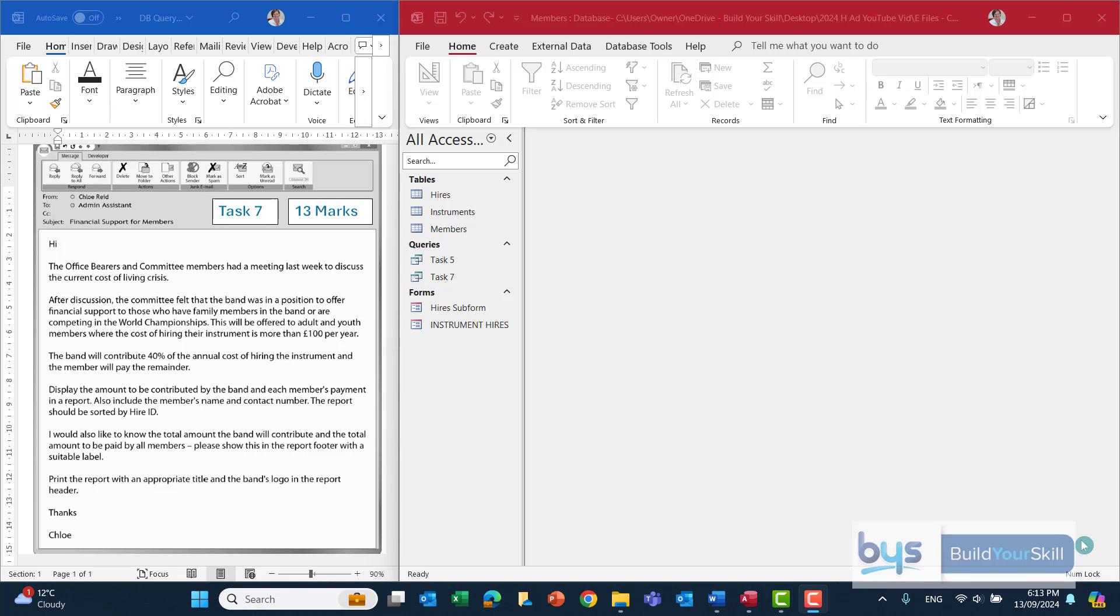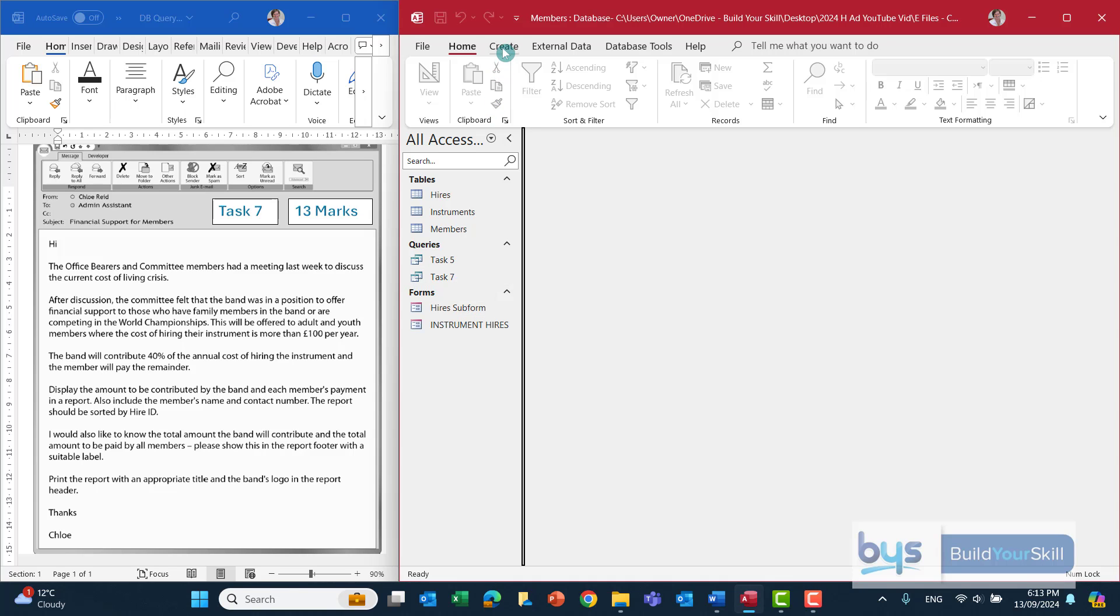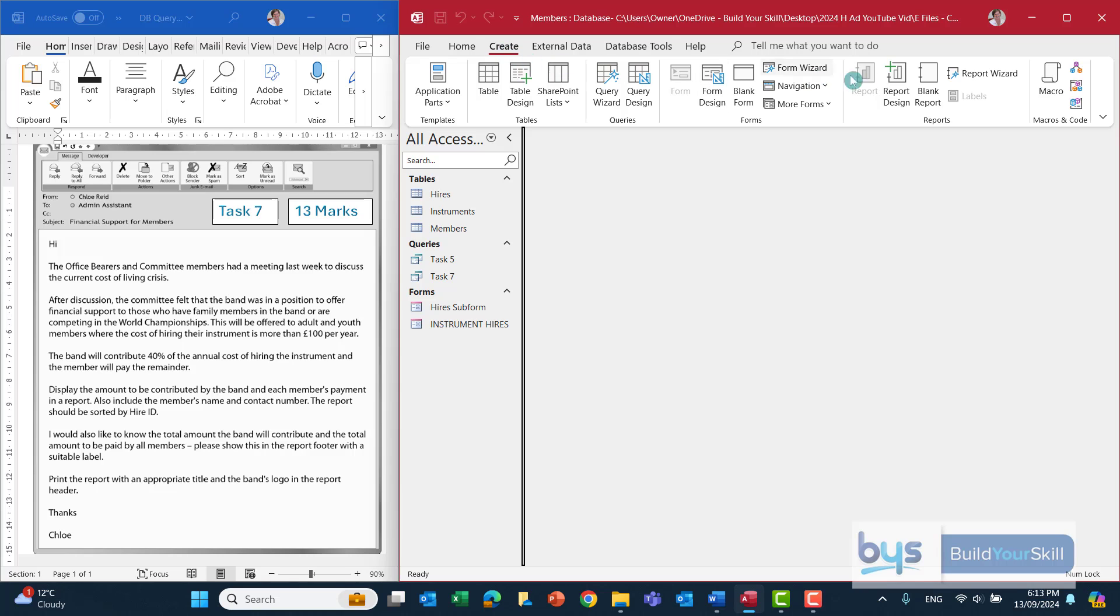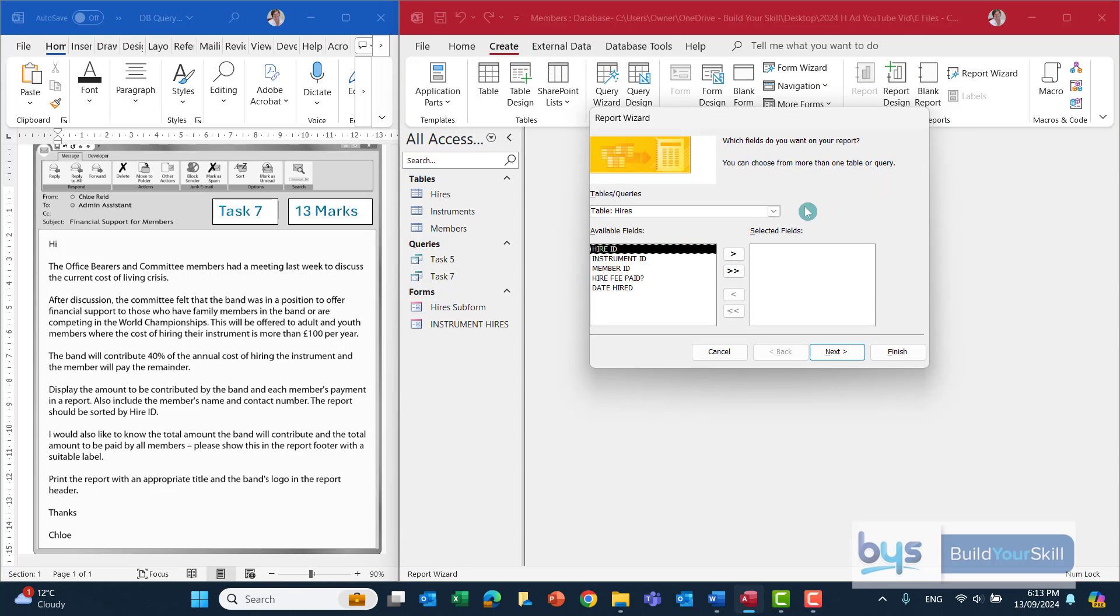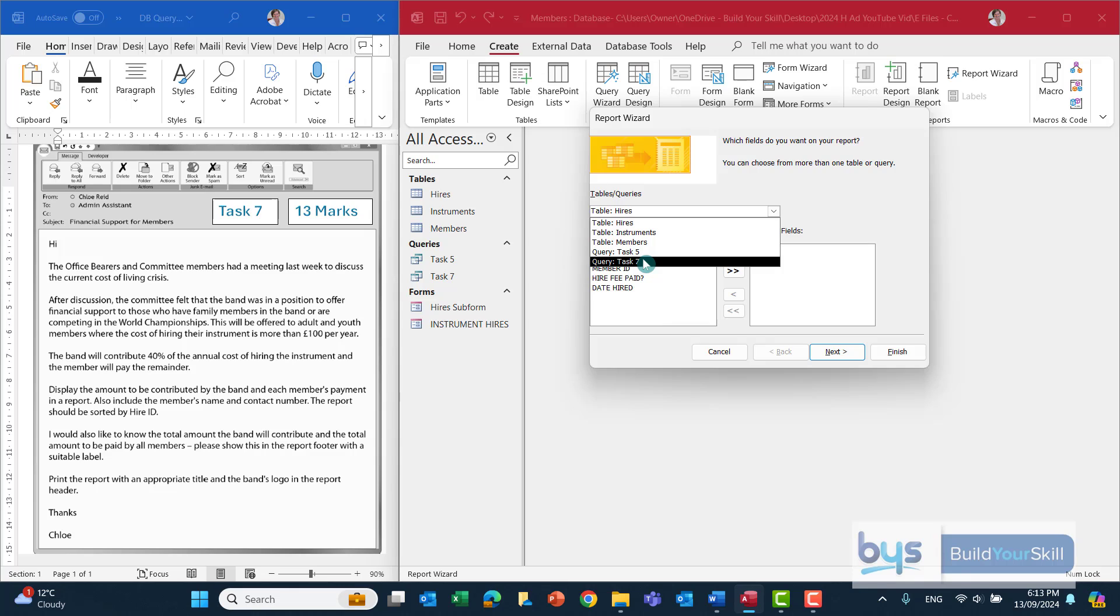So in the last video we did the query part of this task and I've saved it as task 7. Let's now finish it off by doing the report. Into Create Report Wizard and we're using from the dropdown task 7.